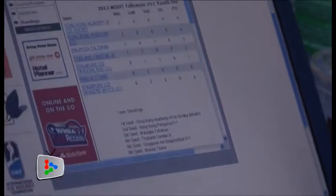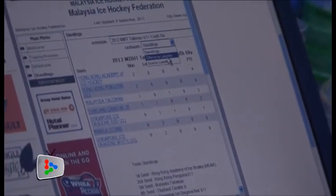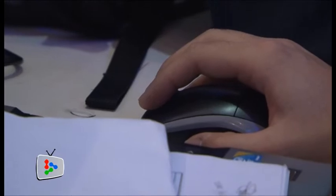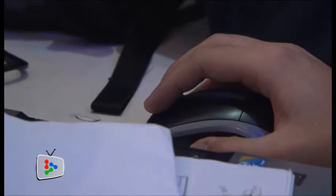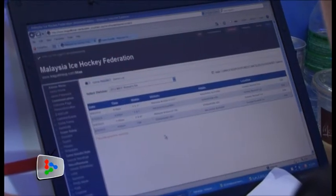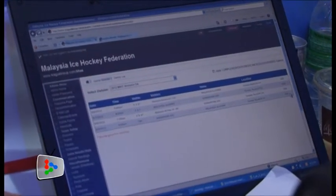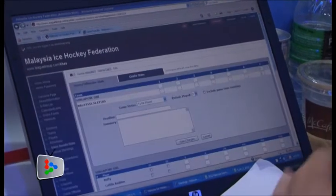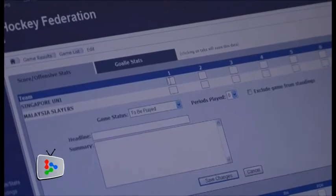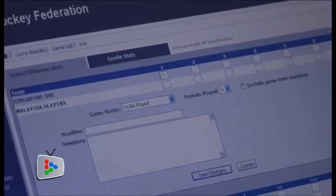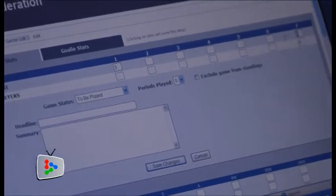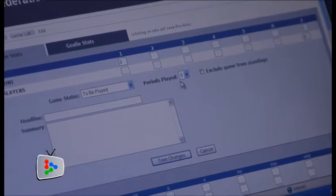Apart from having on-ice officials make the right calls, you need to have the right stats as well, because all of this will be shared, and all the awards will be given accordingly. It means the best players are recognized, and coaches know what to do with their own players once they have their stats.